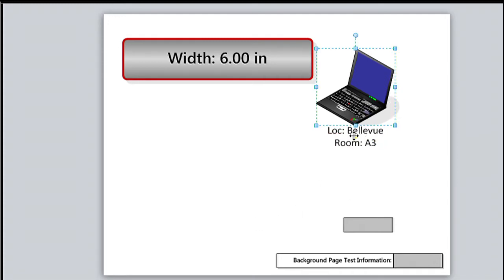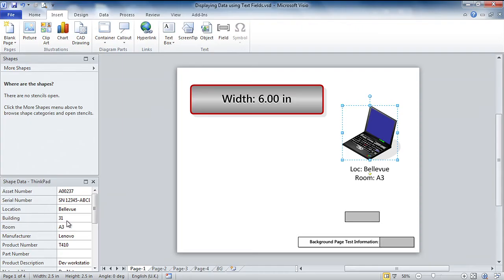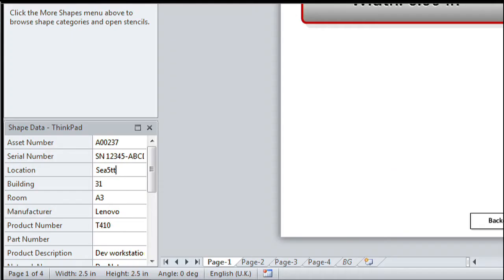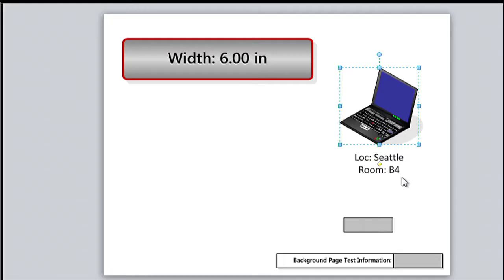So now we've got the shape data displayed in the text. If you don't believe me, let's go over and edit some of these fields. So let's change Bellevue to Seattle and we'll change the room number to B4. And sure enough, those are updating. So there are just a few mouse clicks and we've got some Visio smart shape behavior right in front of us. It's nice to know how to do this by hand, as you might want to call it.